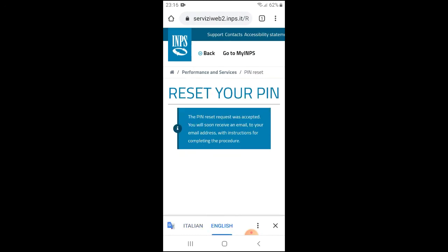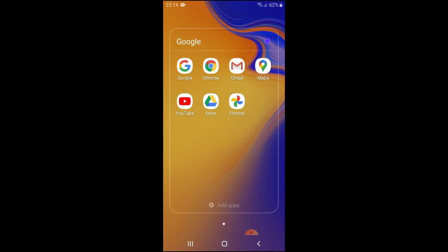So it says reset your PIN, and the PIN reset was accepted. You will soon receive an email to your email address with instructions for completing the procedure. That is it. What you're going to have to do from now is go and check your email. Let's just try that. I wanted to end the video here, but I just want to show you that this thing really works.